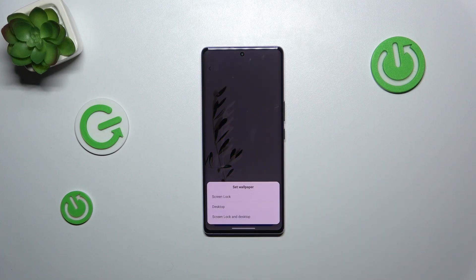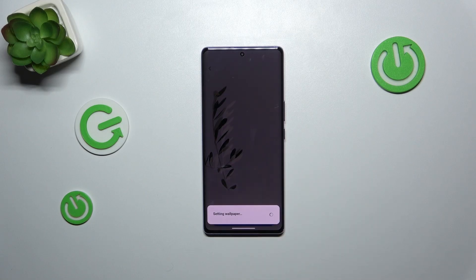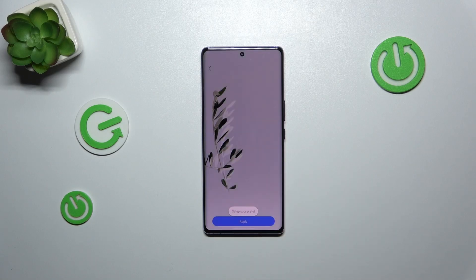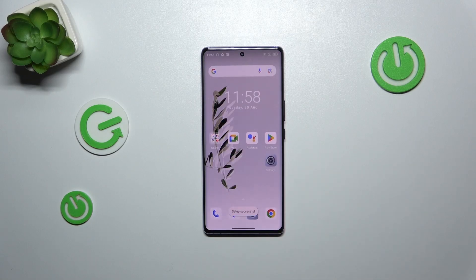Let's tap on apply and now decide where you want to set it — as a lock screen, desktop, or both. I'll choose both options, so let me tap on it. Now we can go back and as you can see the wallpaper has been applied successfully.